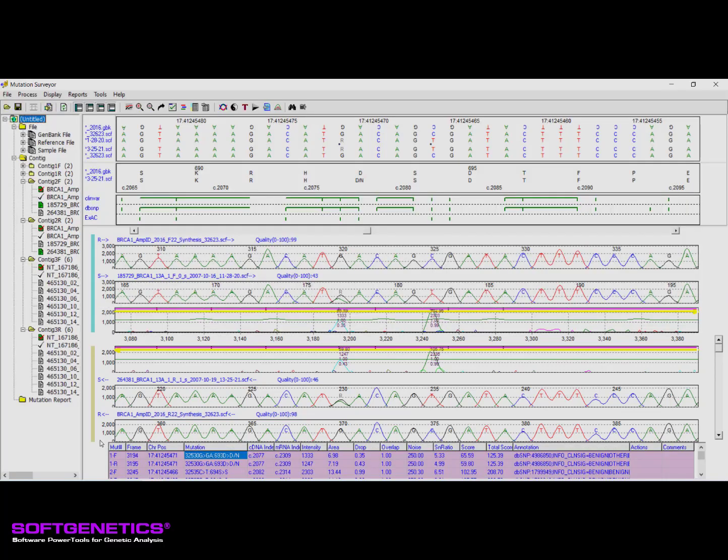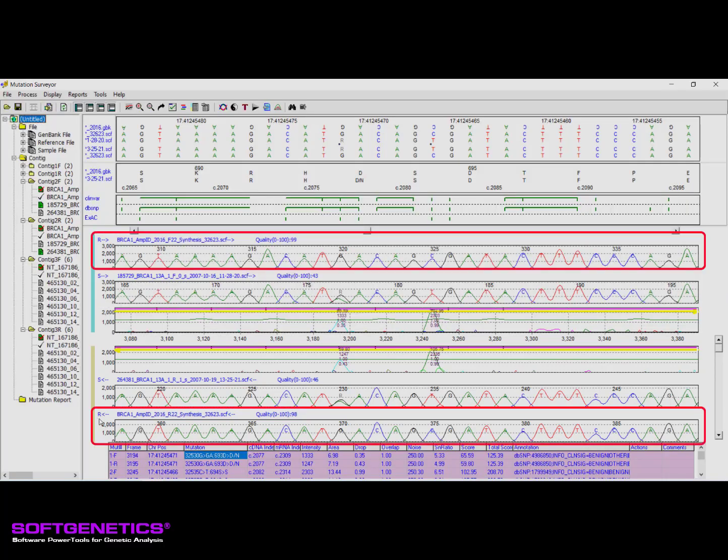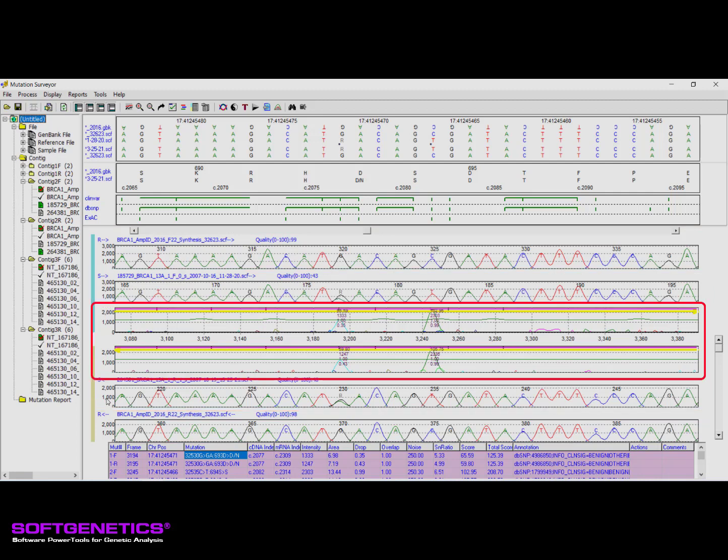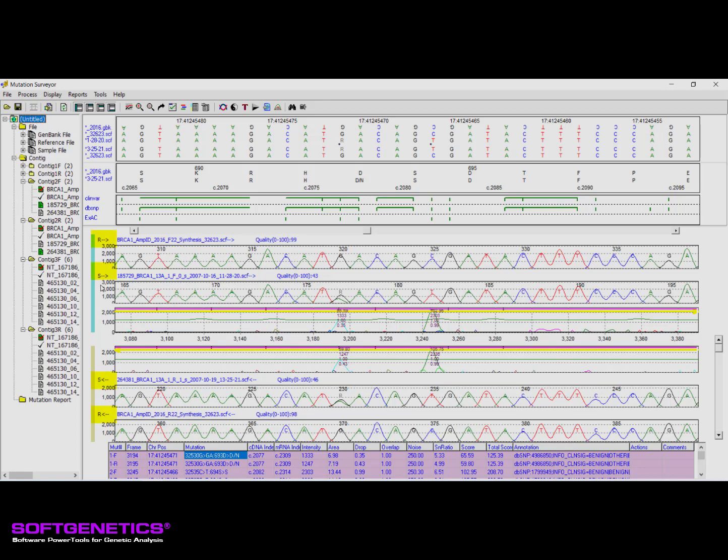The outermost traces are the reference traces, with the sample traces appearing in the middle. The innermost traces are the mutation traces. Trace type, meaning reference or sample, name, sequence direction, lane quality, and any trace comments are displayed above each trace.